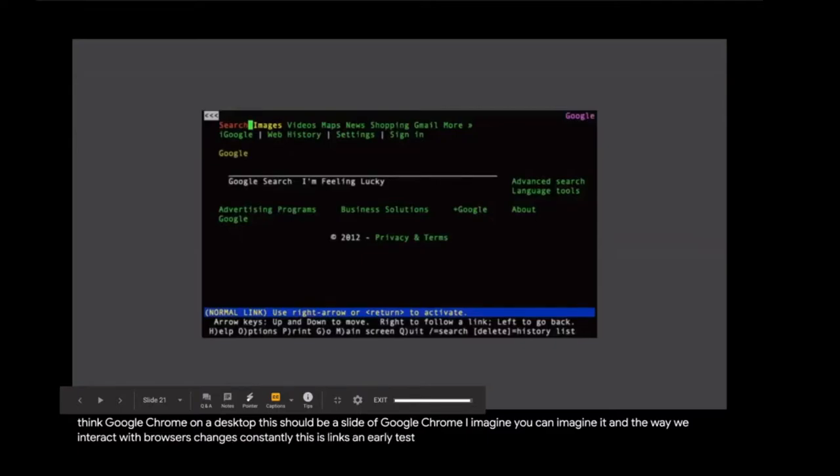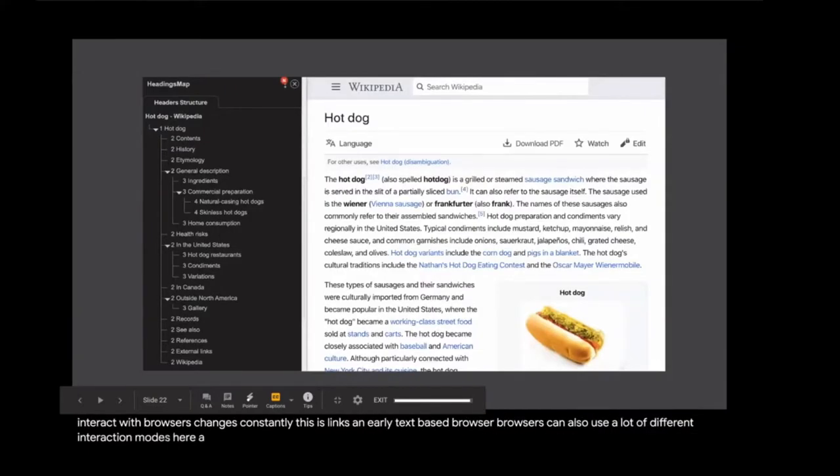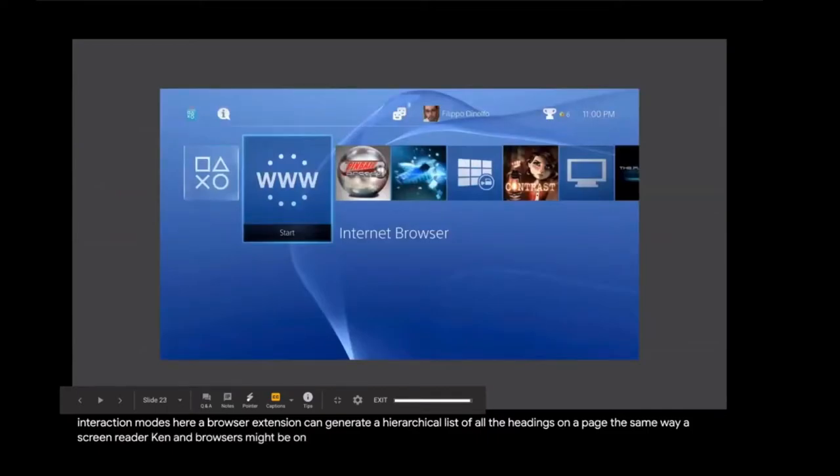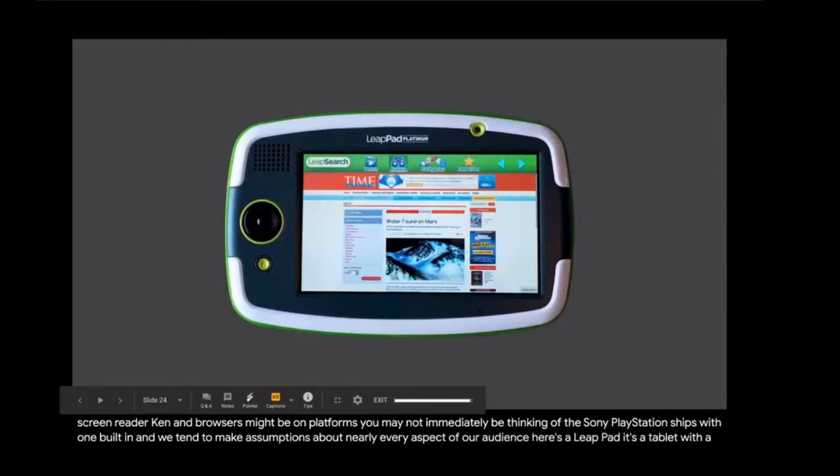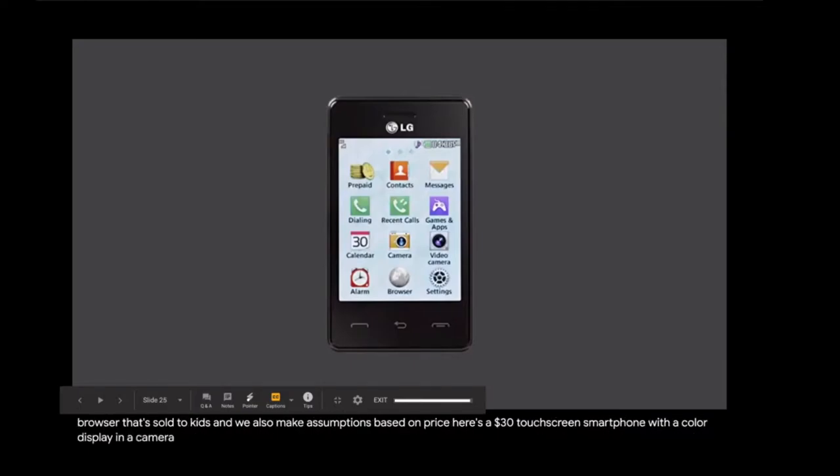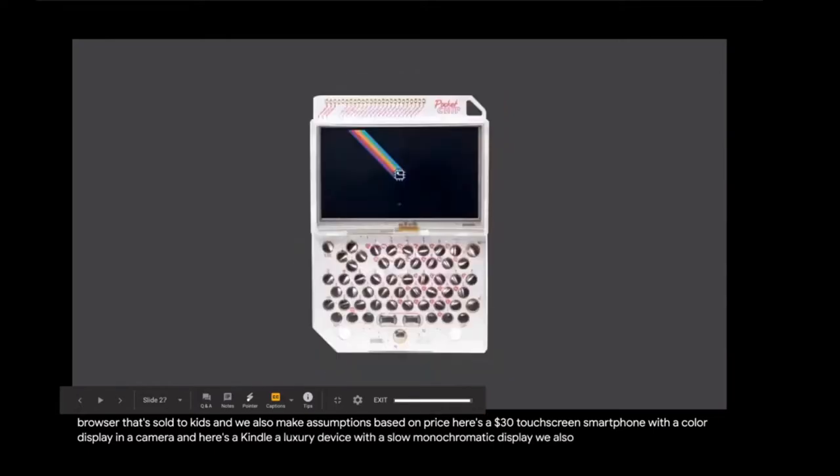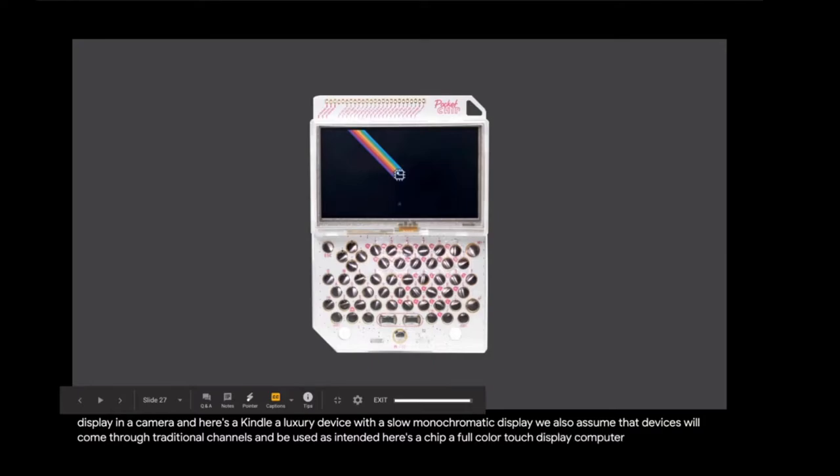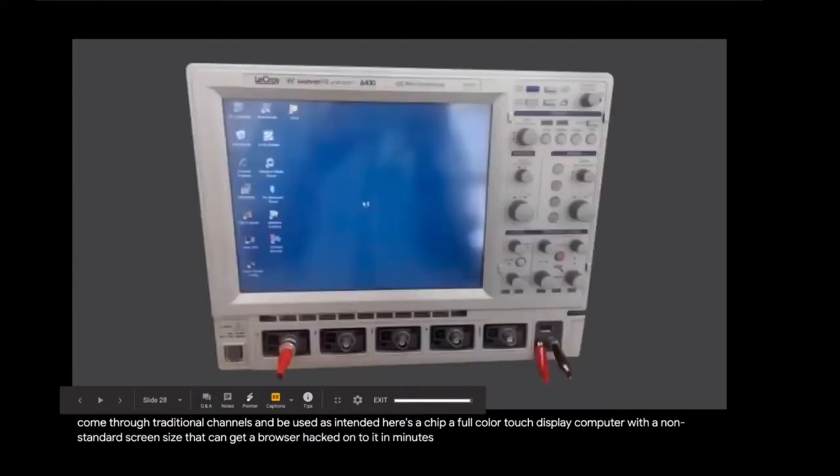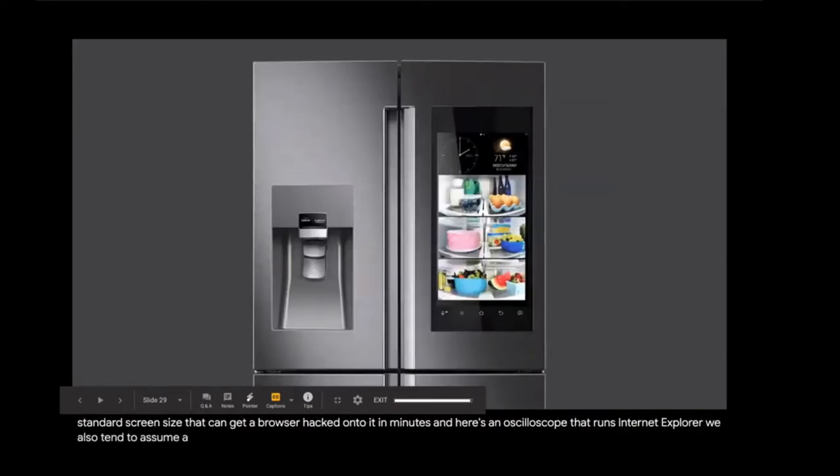And the way we interact with browsers changes constantly. This is Lynx, an early text-based browser. Browsers can also use a lot of different interaction modes. Here, a browser extension can generate a hierarchical list of all the headings on a page the same way a screen reader can. And browsers might be on platforms you may not immediately be thinking of. The Sony PlayStation ships with one built in. We tend to make assumptions about nearly every aspect of our audience. Here's a LeapPad, a tablet with a browser that's sold to kids. And we also make assumptions based on price. Here's a $30 touch screen smartphone with a color display and a camera. And here's a Kindle, a luxury device with a slow monochromatic display.